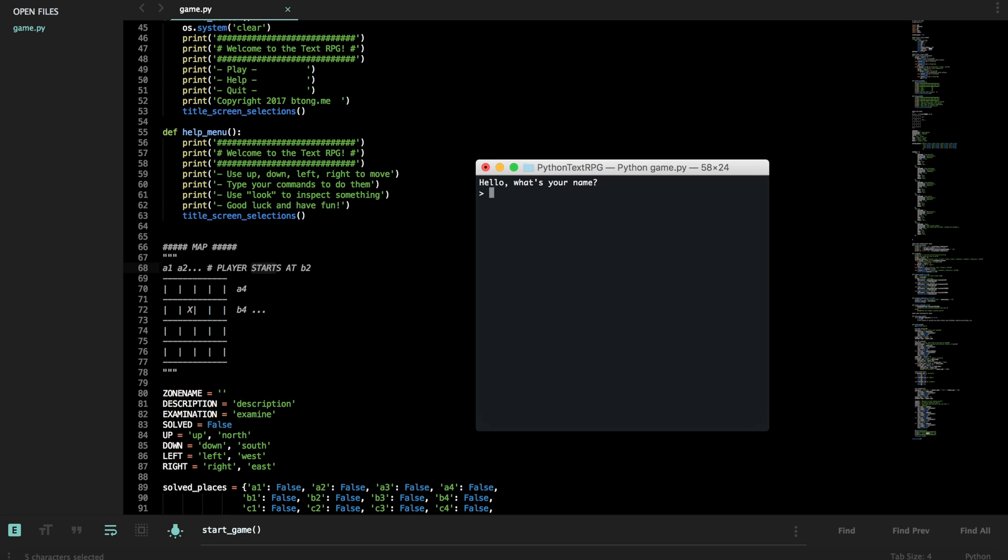So we have hello, what's your name? Brian. Hello Brian. Or what role do you want to play? Okay. Warrior, priest or mage? Let's do warrior. That's what I've been saying I am. I'm now a warrior. Sweet. Brian the warrior. Awesome.